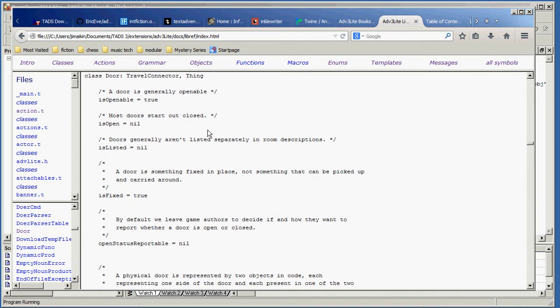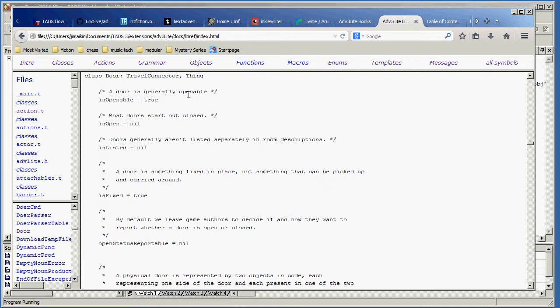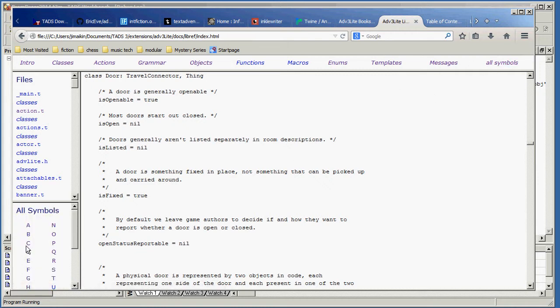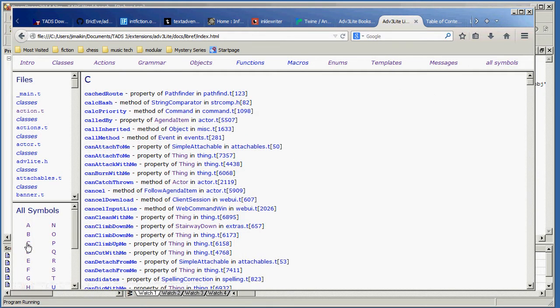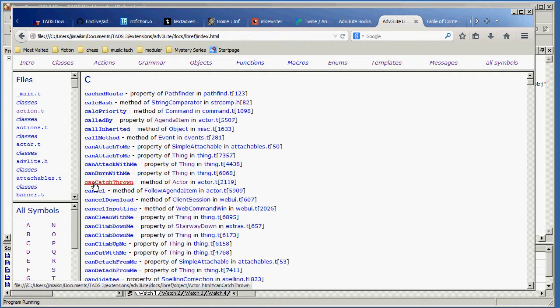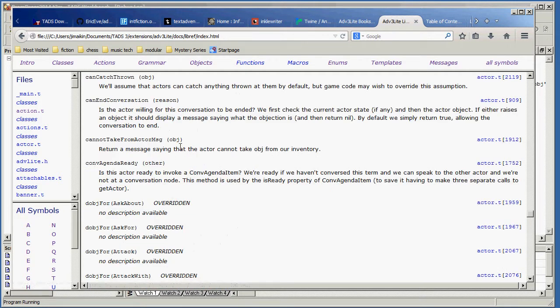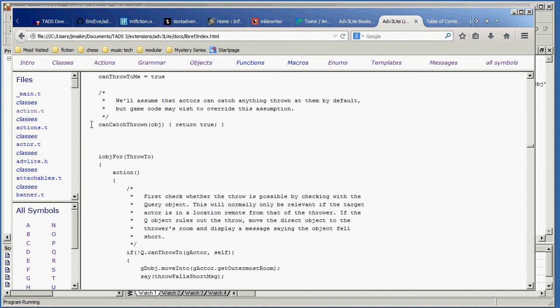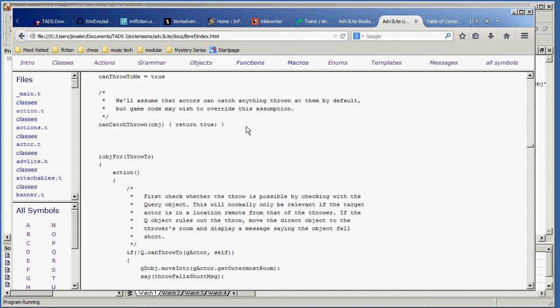So this is all very useful stuff. You can scan through here and see, oh, yeah, OK, the door class, by default, the isopenable property is true. And if I don't want to look at classes over here, I could look at all symbols. And I could say, OK, let's look in the C. I want to see what canCatchThrone method is. And that takes me to this page, where I can now click through here and see the actual code. By default, this method just says return true. But there could be other situations that you might want to override that with your own code.